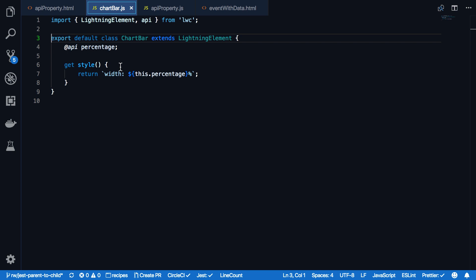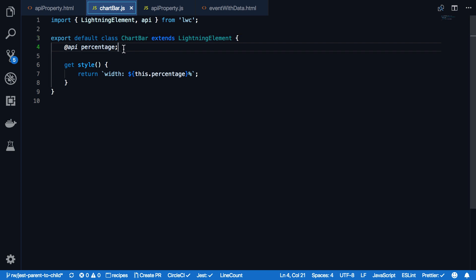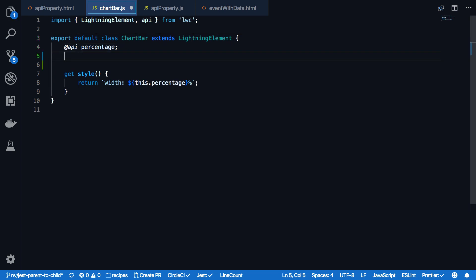A nice benefit of the Lightning Web Components extension for Visual Studio Code is that you also get auto-completion for public properties in any HTML template that consumes it. So let's take a look how that works. First, I'm going to add another public property. I'm adding @API the new property now as a new public property for the chart bar component.